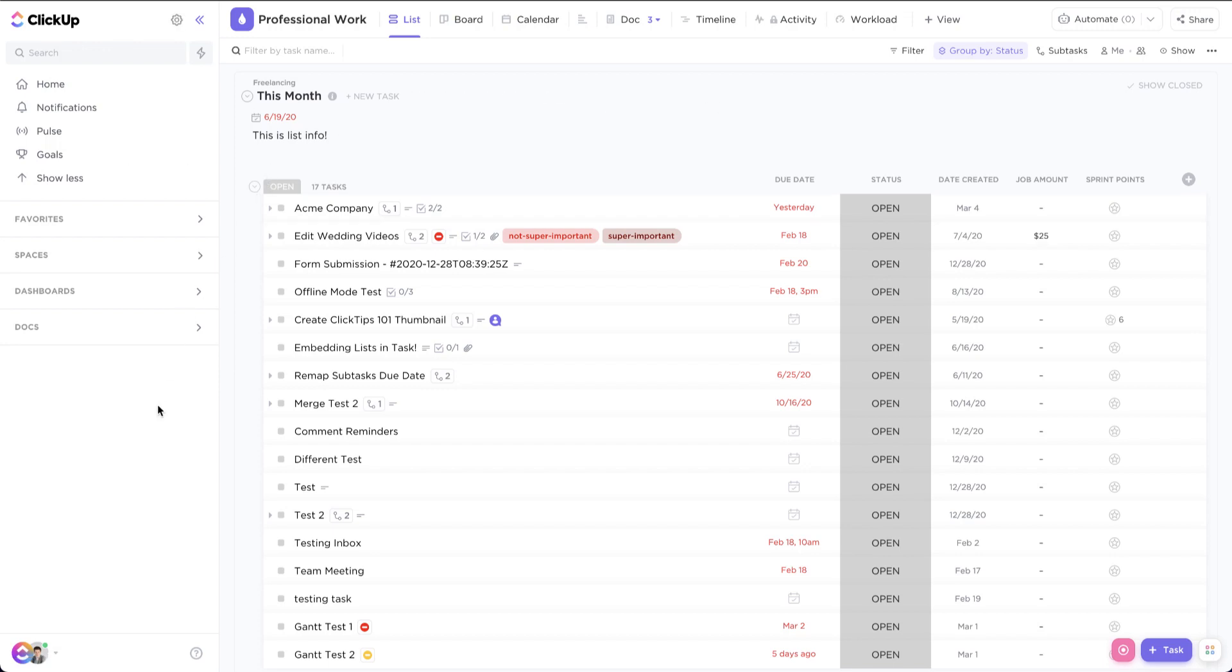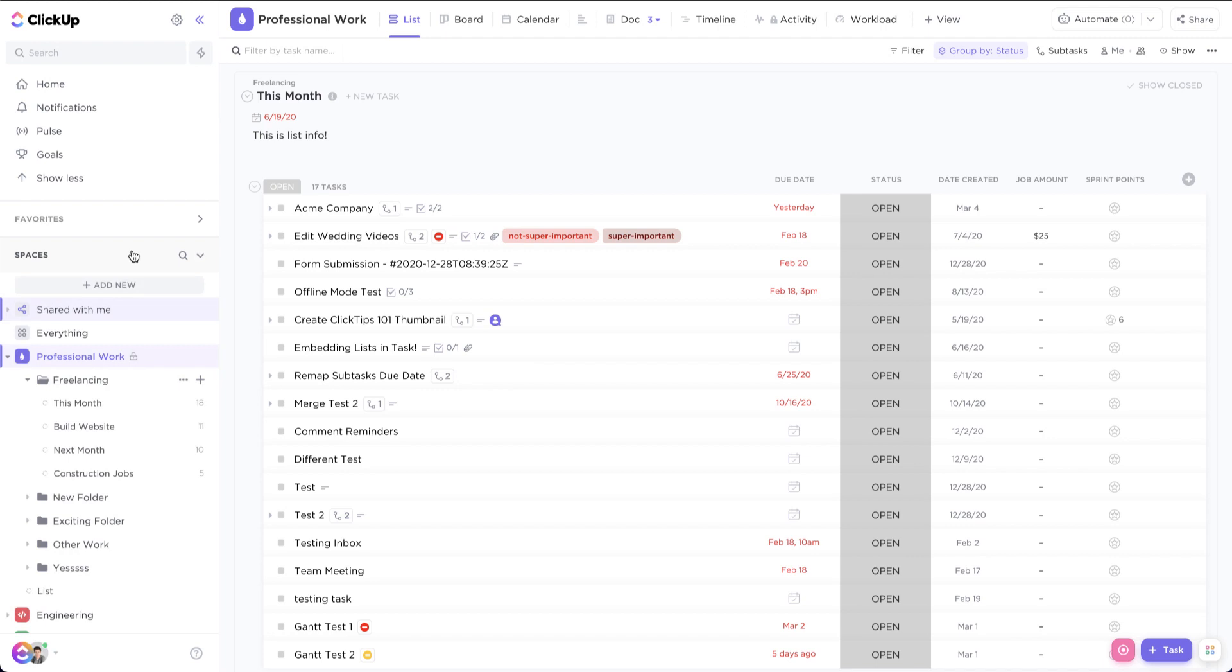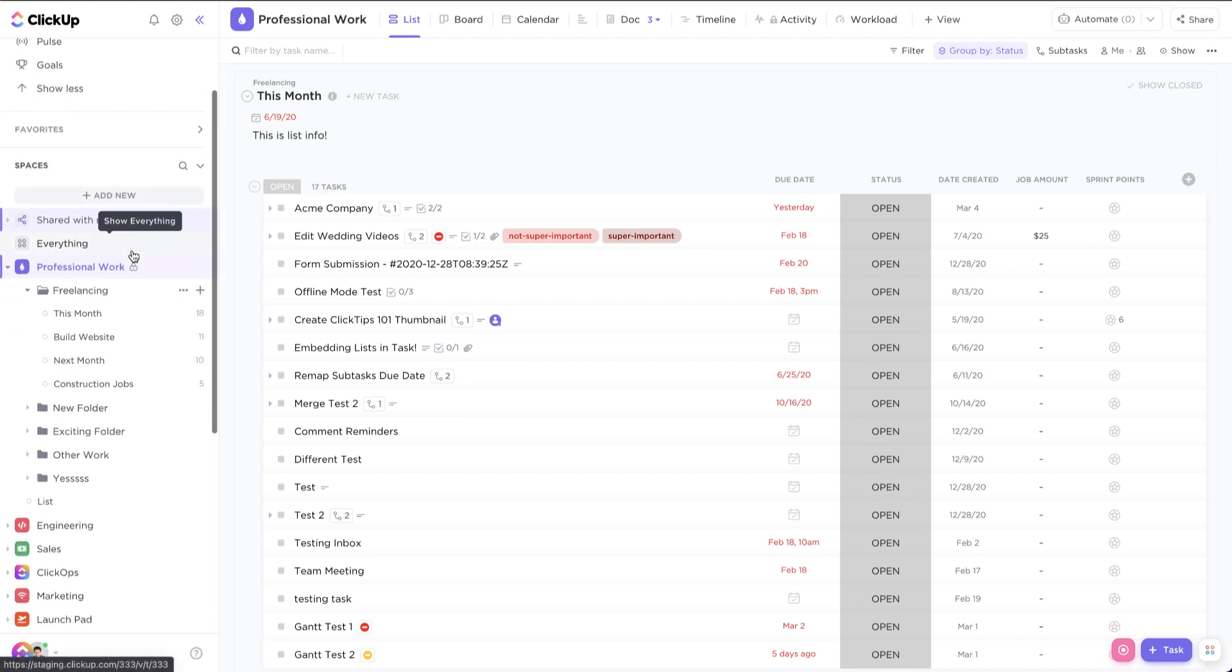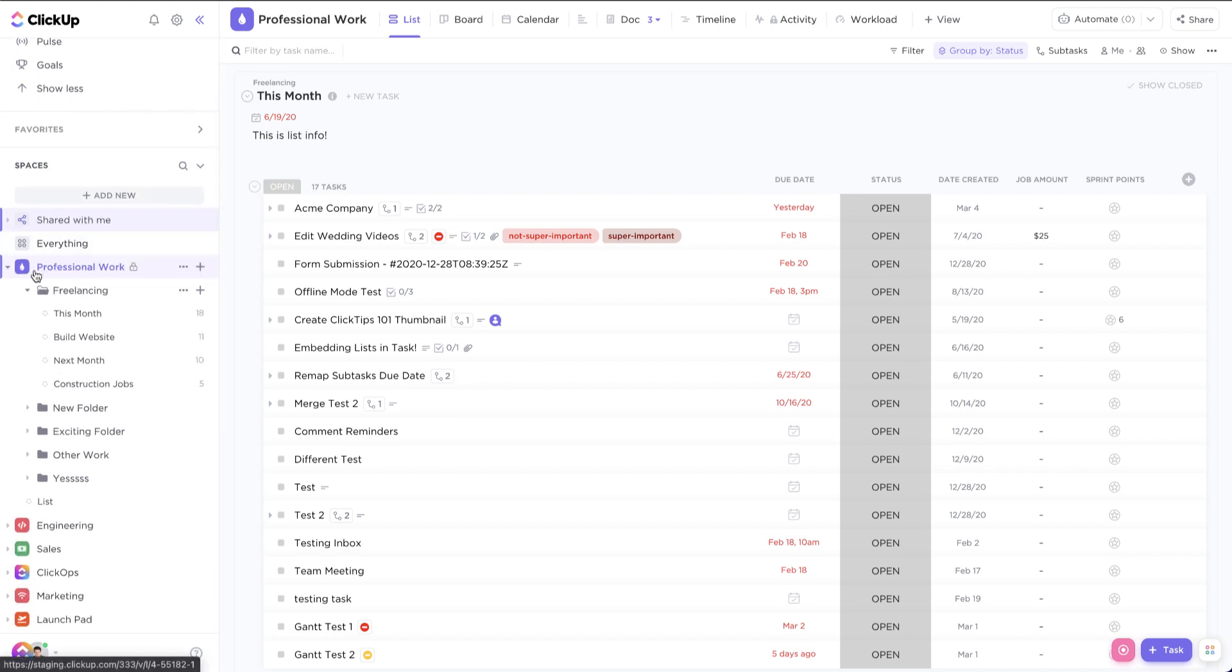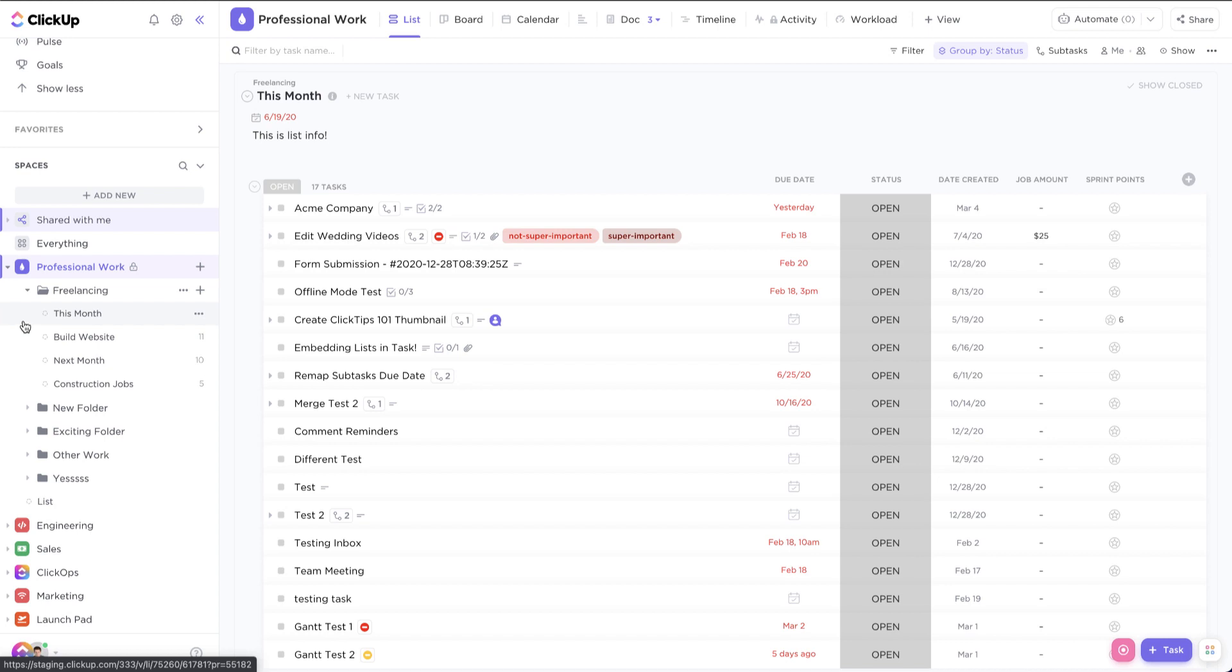So if you're the type of person that likes to color code everything, you're going to really like this tip. If we come over here into our spaces, we will see that we have our spaces, our folders, and our lists.